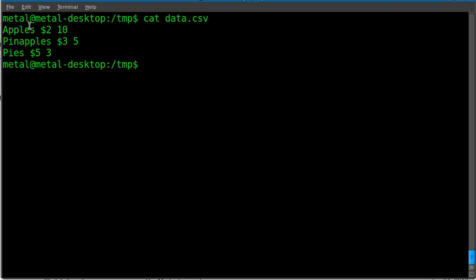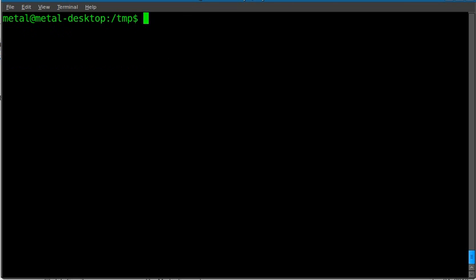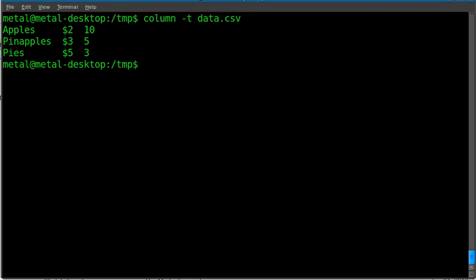What we want is to have very easy-to-read columns, so you don't get the quantity mixed up with the price or the other way around. The simplest way to do that is to use the column command. All we have to do is column with the -t switch and then the name of the file. Hit enter, and you'll see that it's a lot easier to read — you can very easily see the different columns.